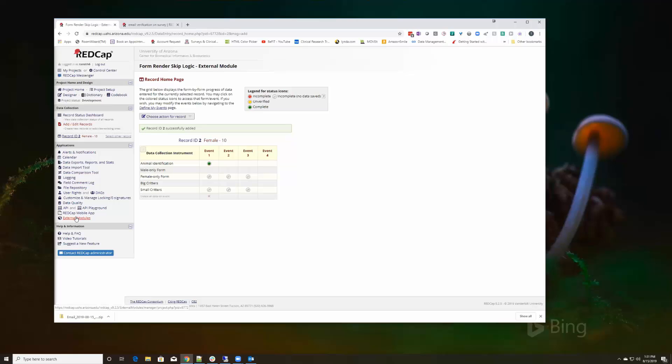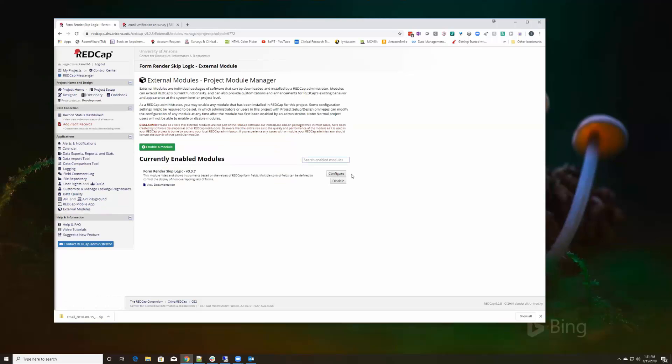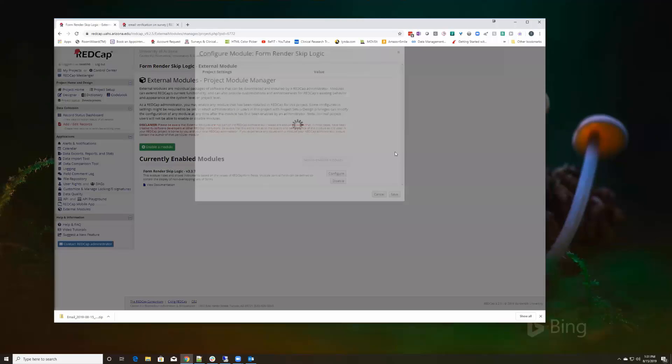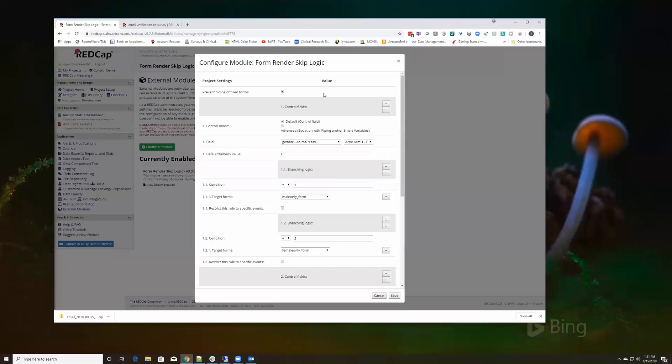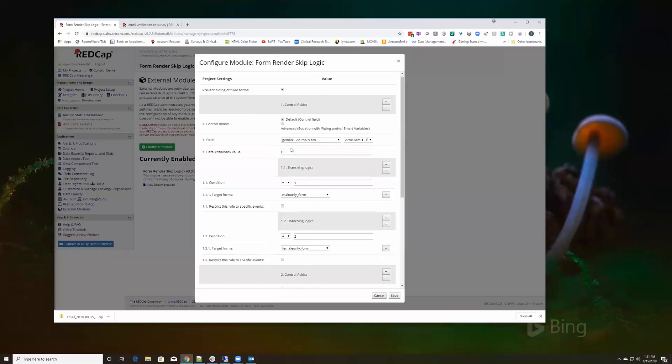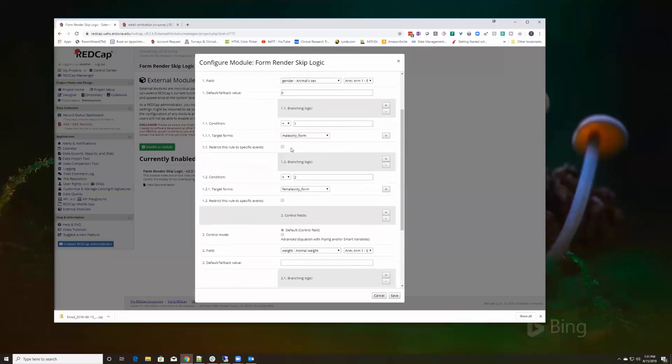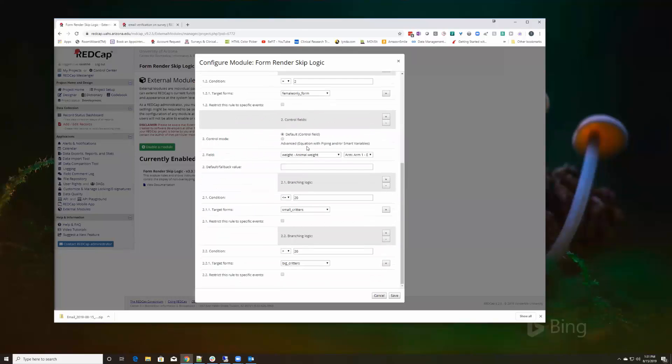I'll go back and show again on the external module the configuration so it might make more sense.